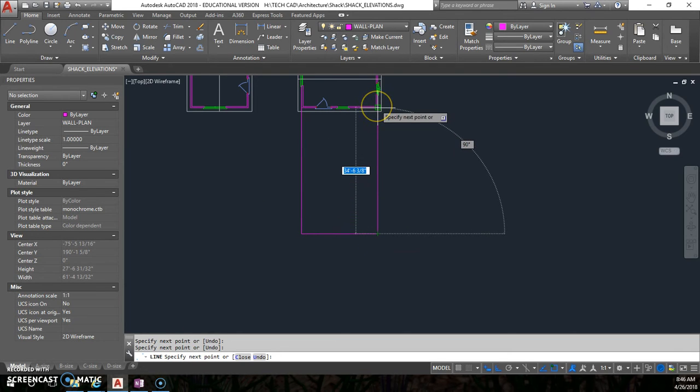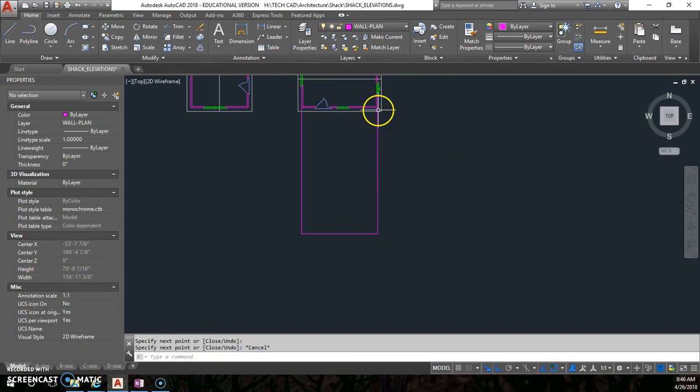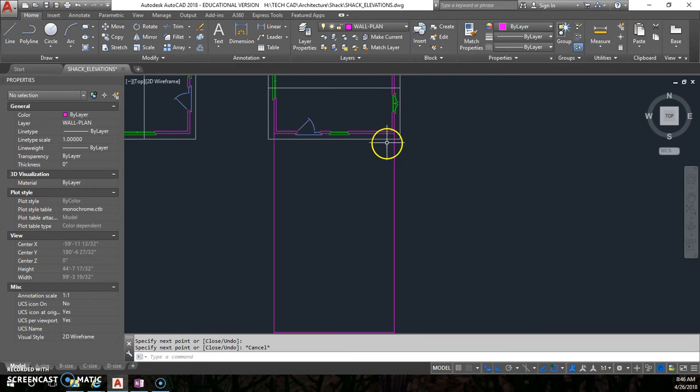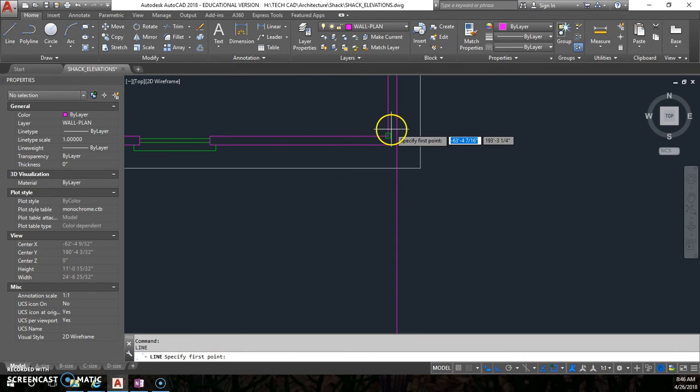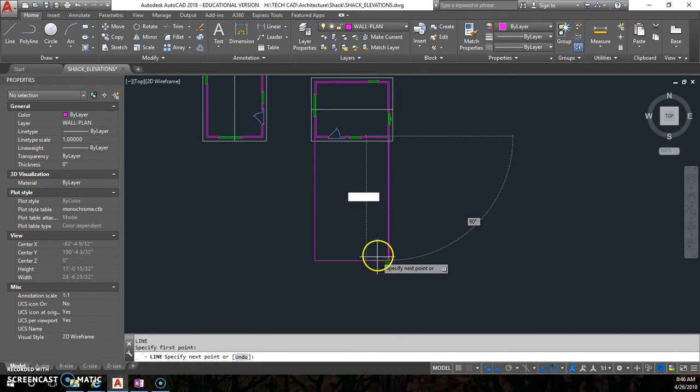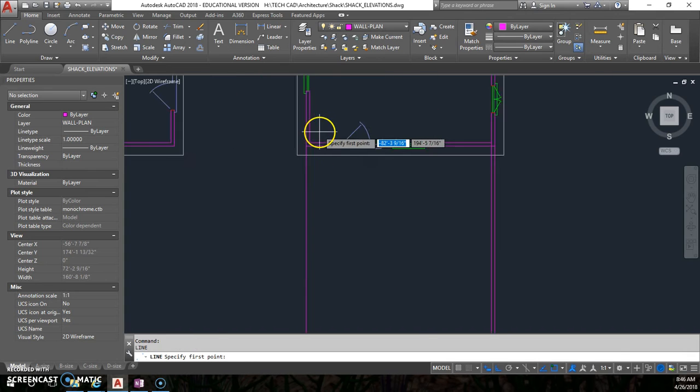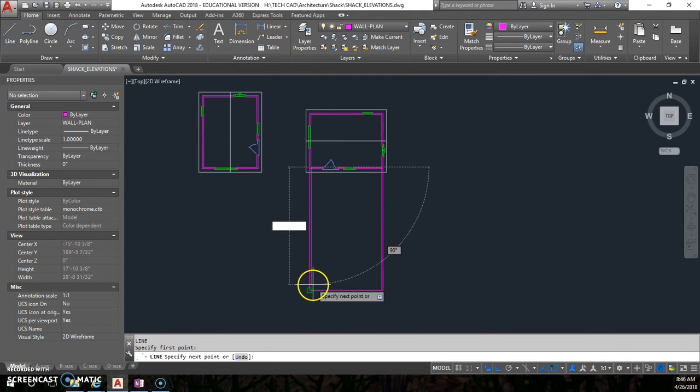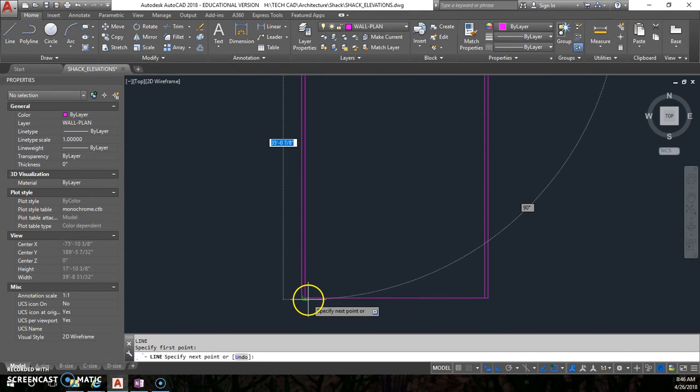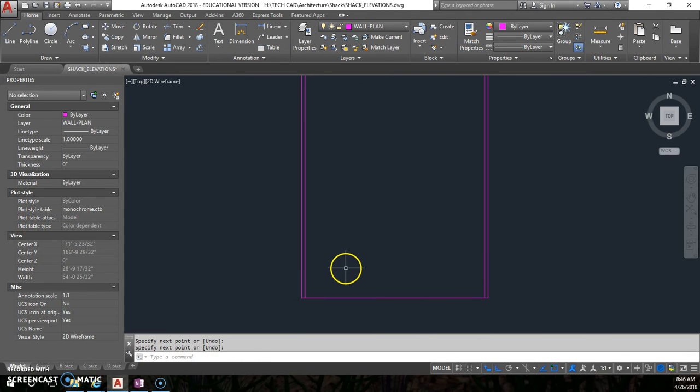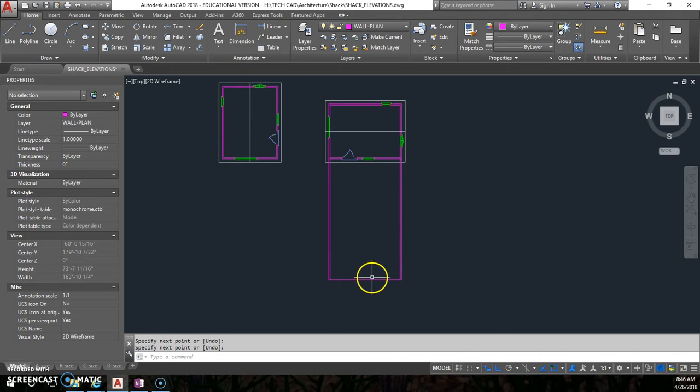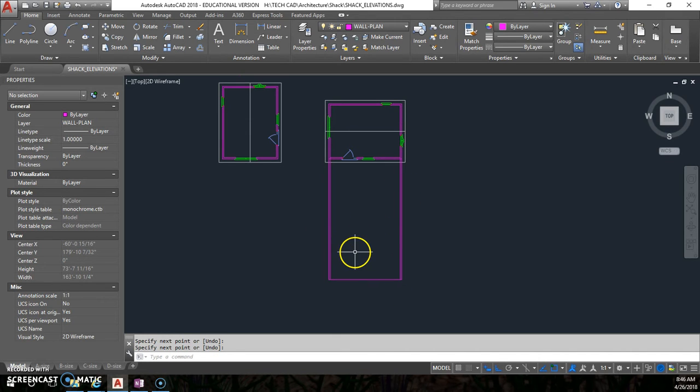I'm just going to connect it. Okay. I'm also going to project down the inside wall as well, just go all the way down to the bottom, perpendicular. There and there. Okay, so now I have the outer edge of the wall.